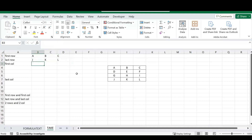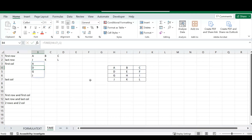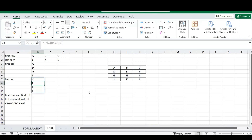When you need columns, it works pretty much the same. We select our array, leave the rows argument blank by entering two commas in a row, and then for columns we enter a positive one to get the first column. Once we do that, we've extracted our first column. For the last column, we again leave rows blank and enter minus one for columns, and from there we can extract our last column.